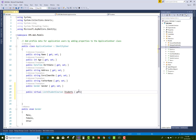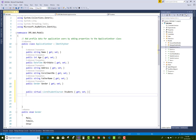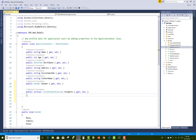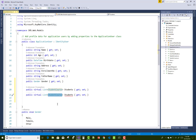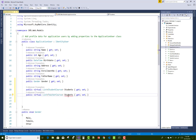For the student, add a public virtual List of StudentCourses. Similarly for the teacher, add a public virtual List of TeacherCourses. This establishes the relationship between the teacher and the TeacherCourse table.